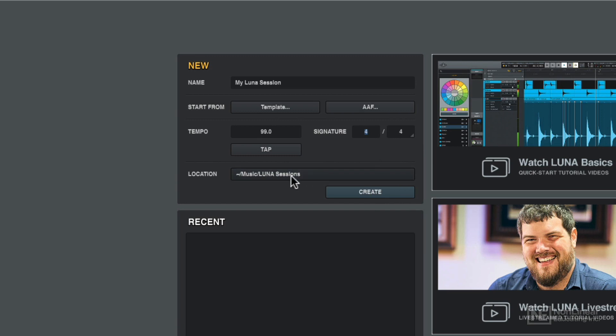You've got your location. So if you want to create the file in a specific location and not in your music folder, a lot of us out there use separate editing hard drives for our sessions and things like that. You don't want to clog up your main hard drive. That's the place to do it.